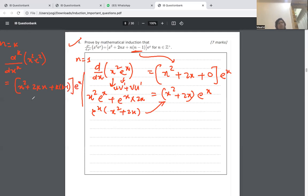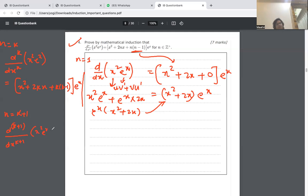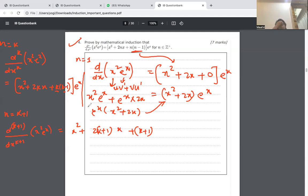We now need to prove this is true for n equals k plus 1. So I have to prove that the k plus 1 derivative of x squared e to the x equals x squared plus 2 times k plus 1 times x, plus k plus 1 times k times e to the x. That is what the formula should give when replacing k with k plus 1.